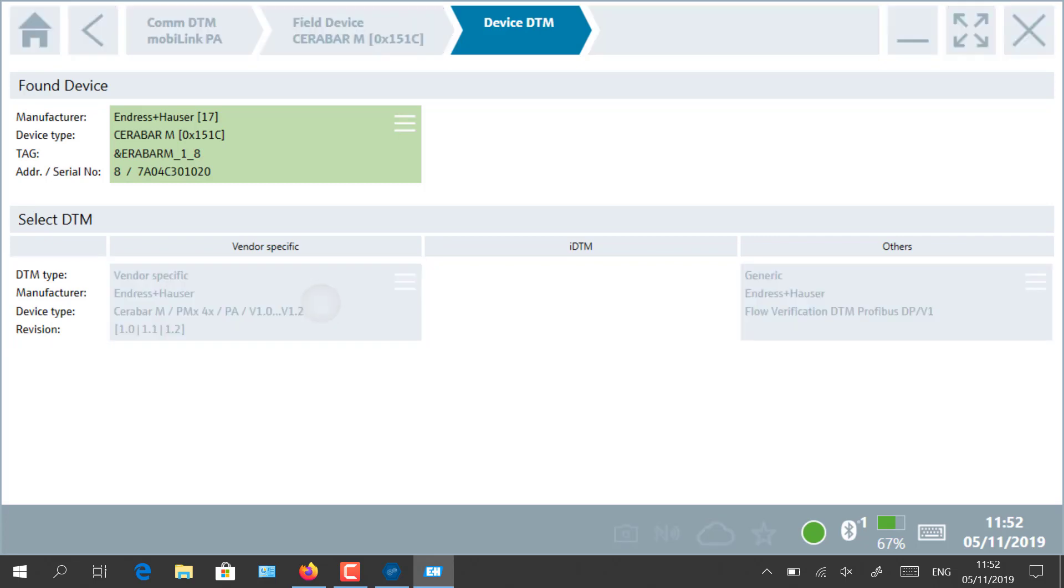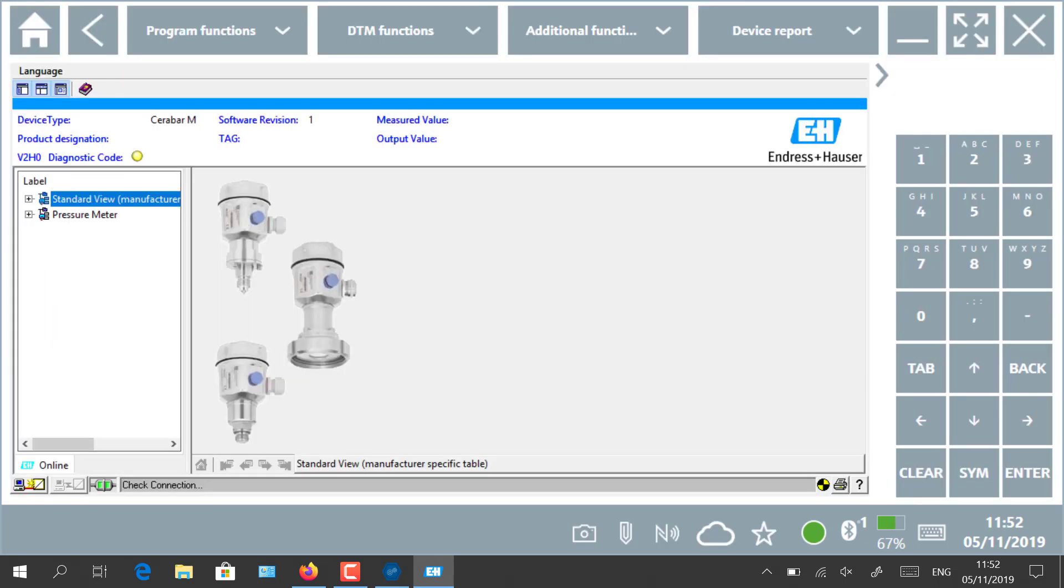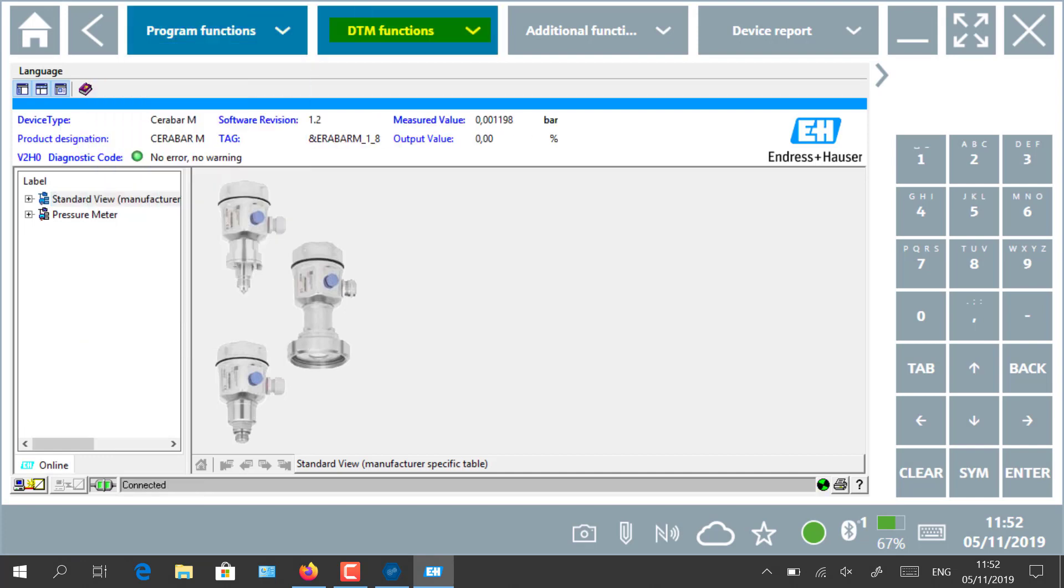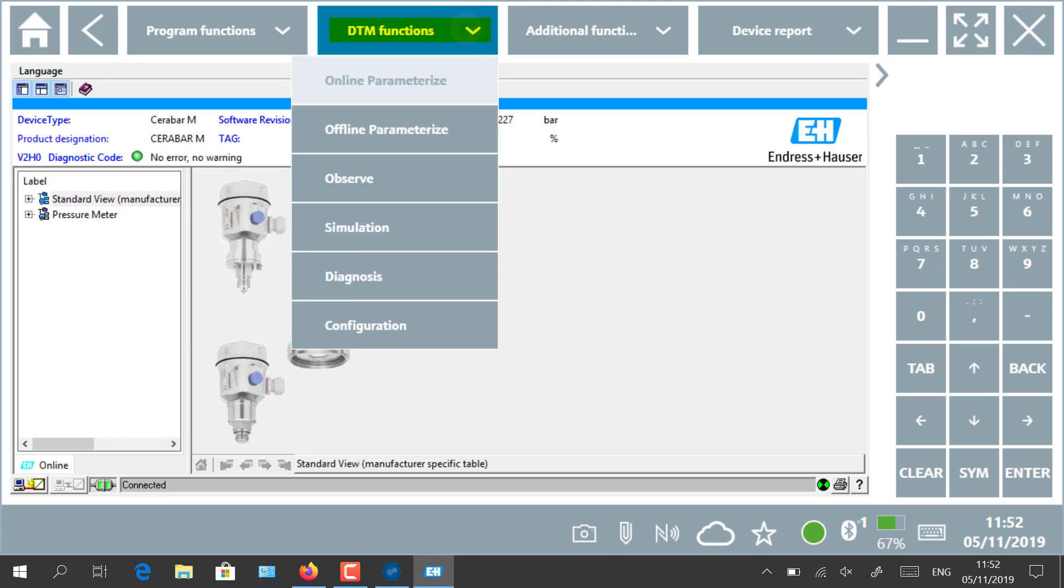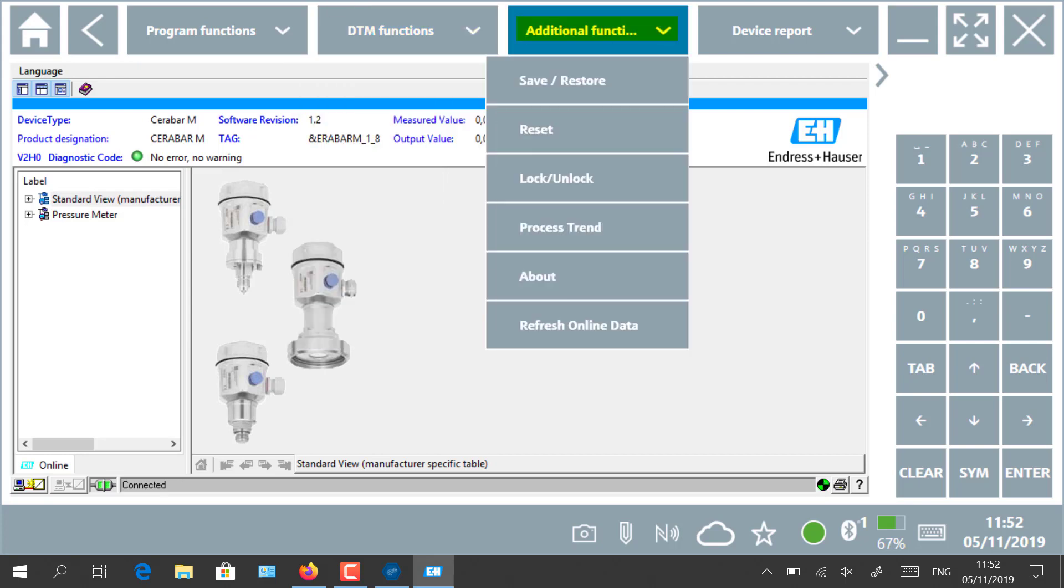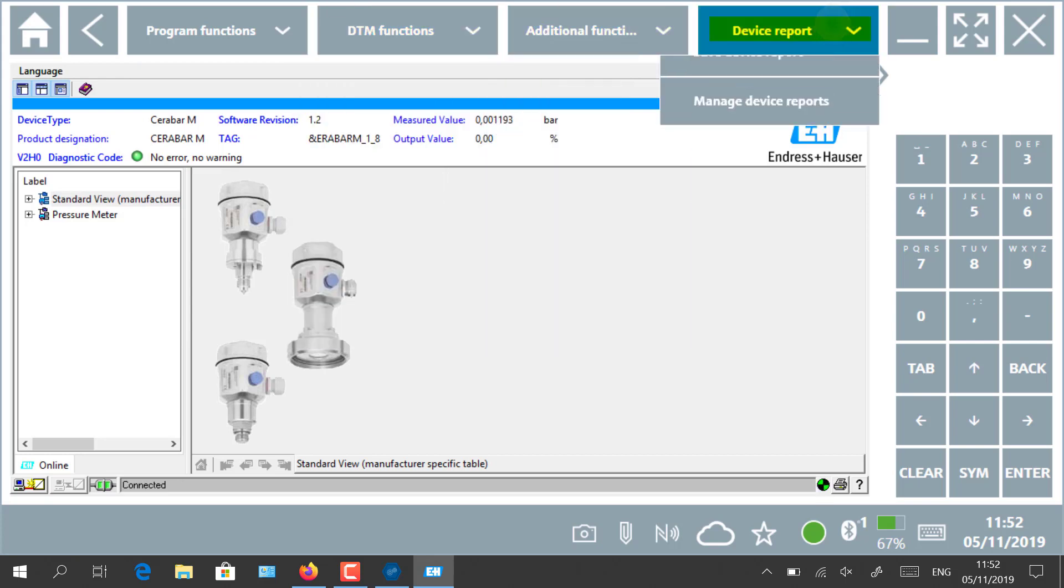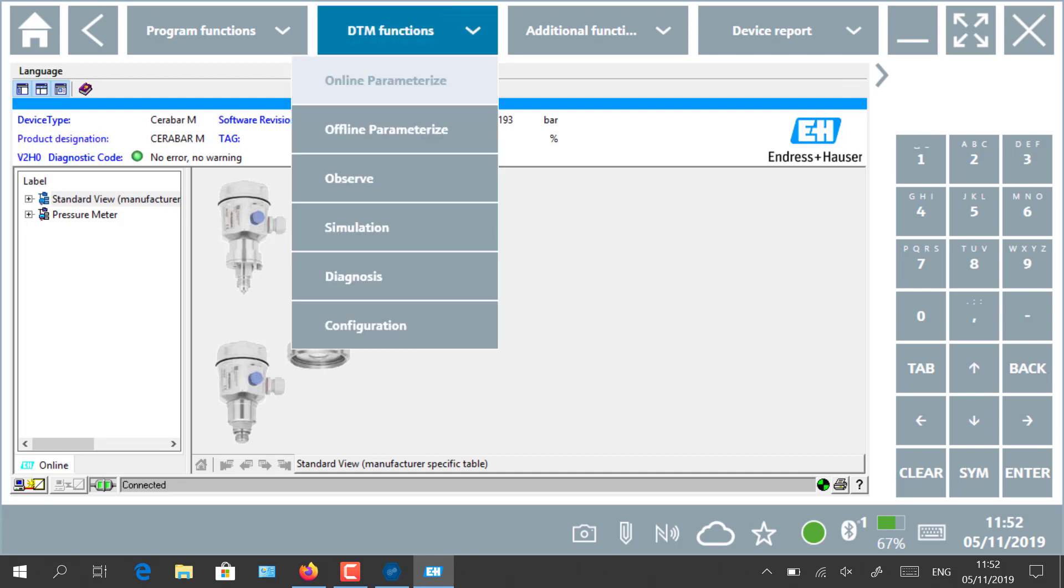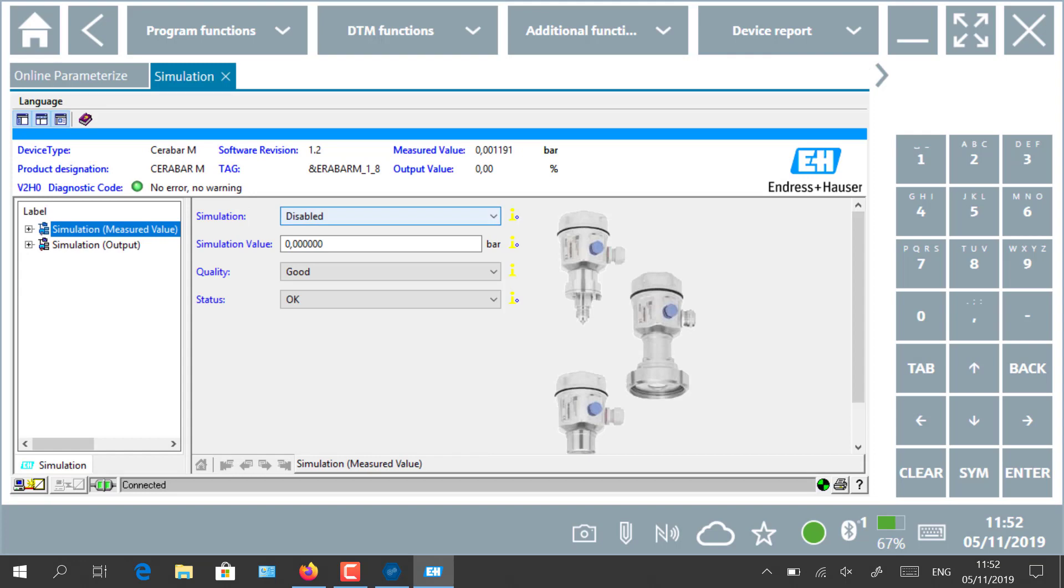Several options are then available over the different tabs: Program Function, DTM Functions, Additional Functions, and Device Report. Those features are vendor-specific and related to the DTM file. In our demonstration, we select DTM Functions and then Simulation. That feature can be selected for commissioning purposes, for example.